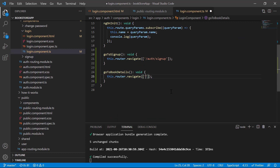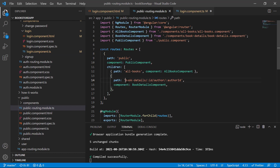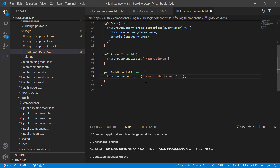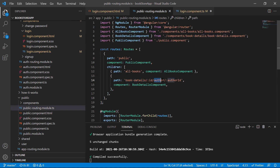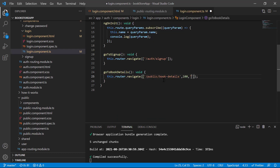After 'book details' we have a dynamic value, and we can pass the dynamic value as a separate item. So put a comma and define your value — let's say it is 100. Then put another comma and use the single-quoted text 'author', then another comma and define your second value — let's say the author ID is 300. Save the changes.